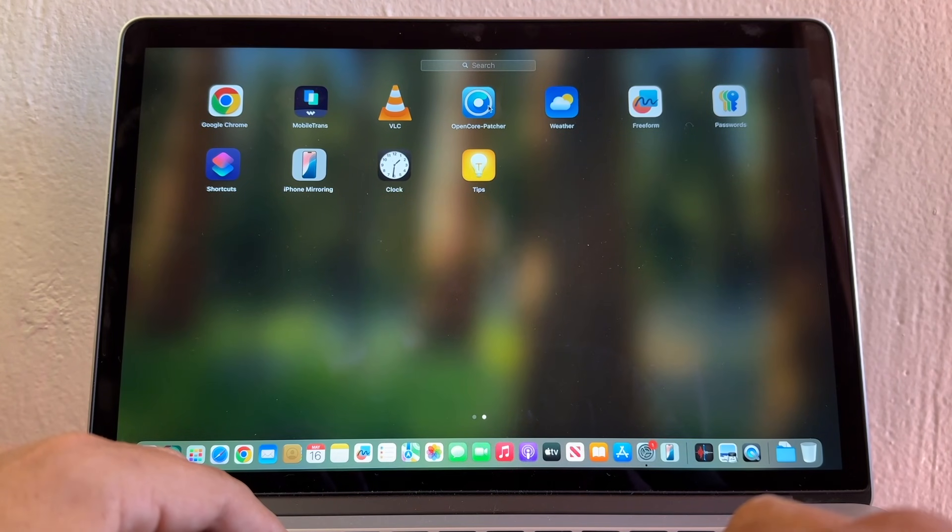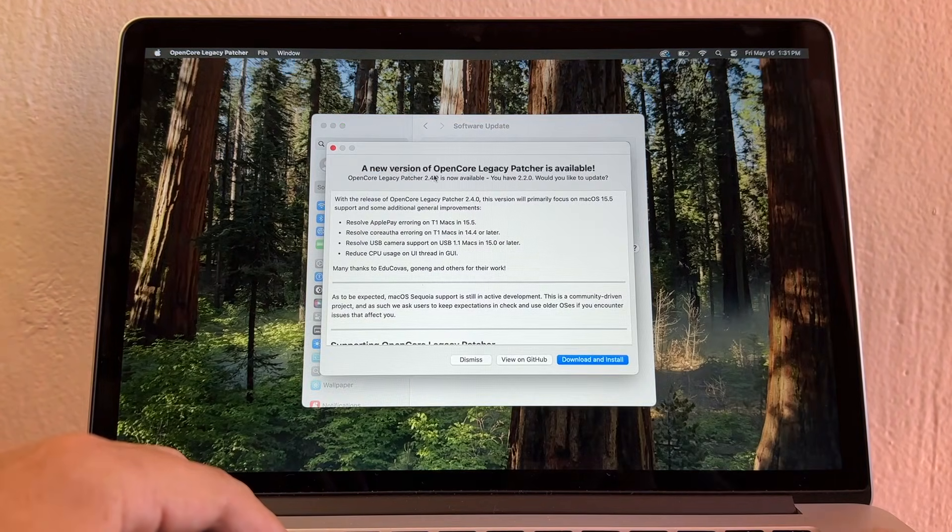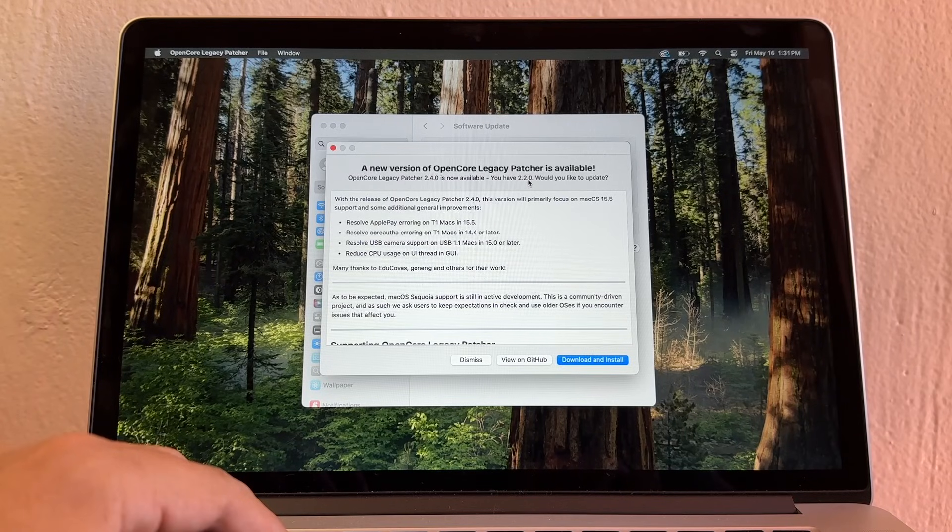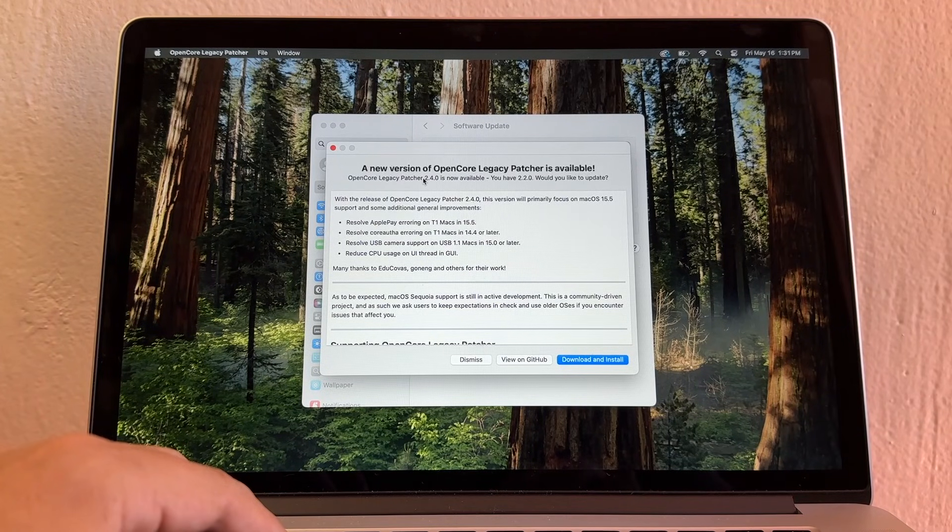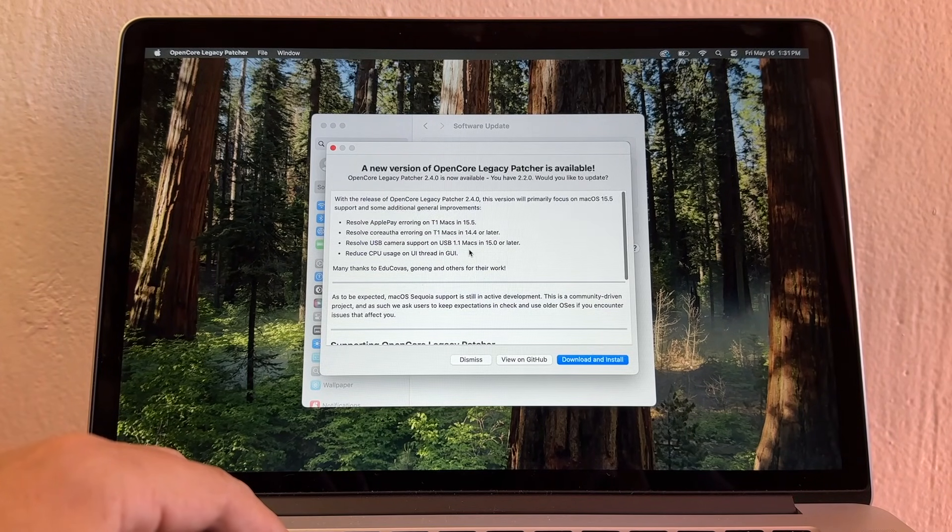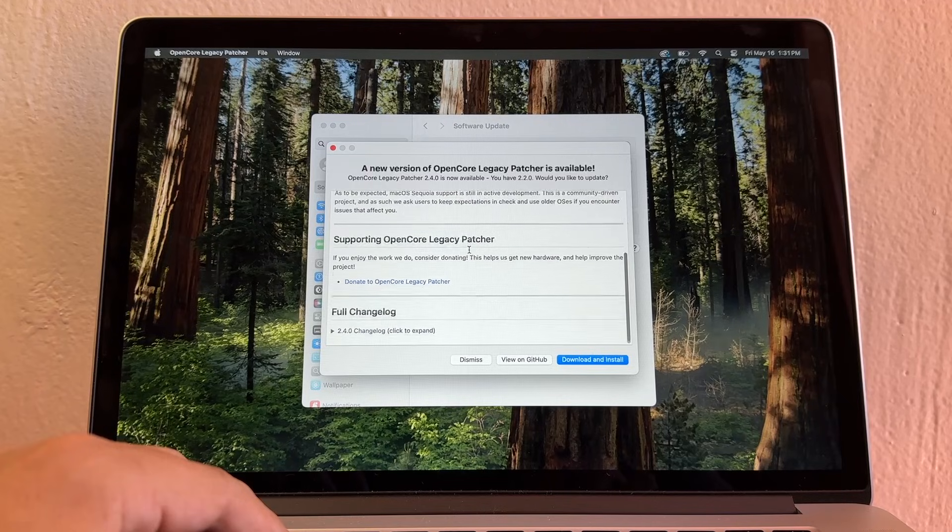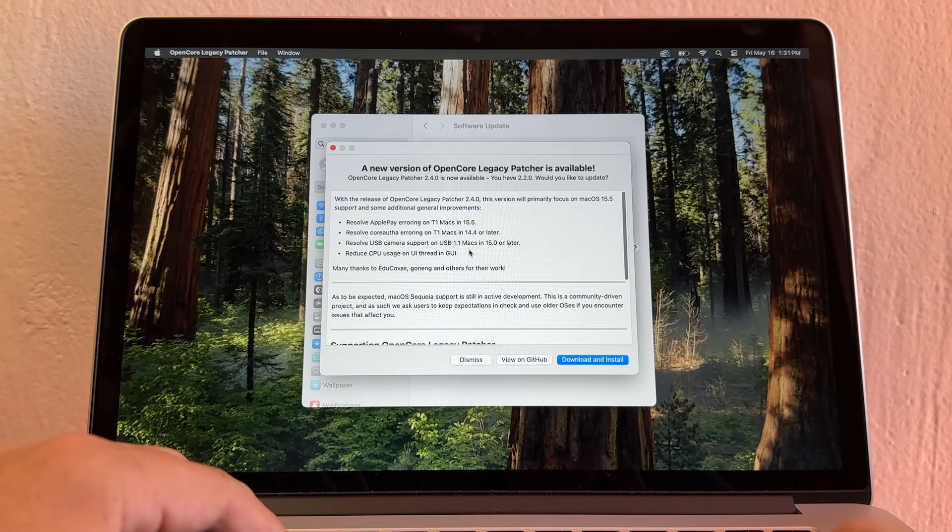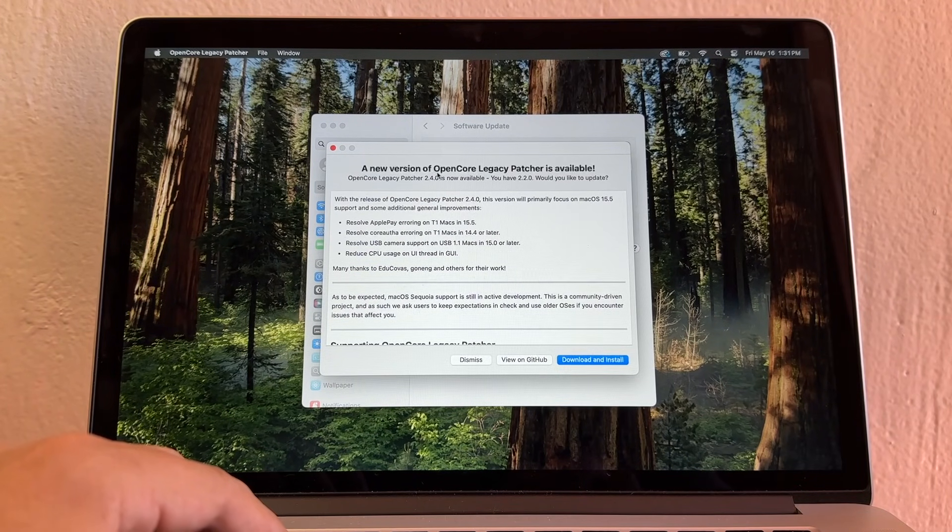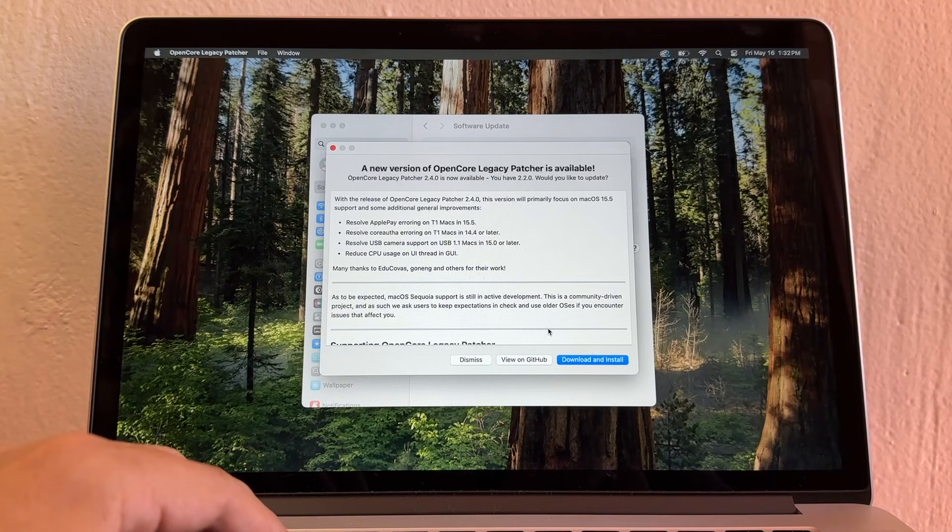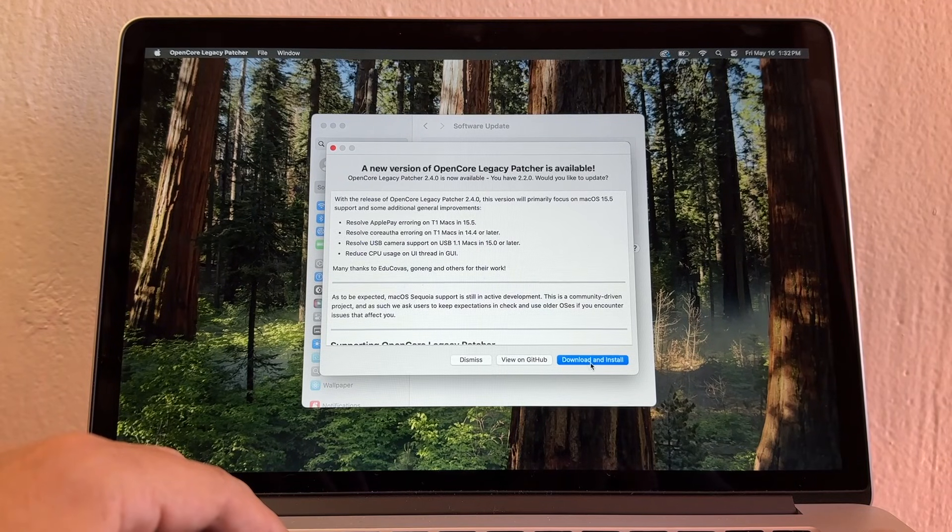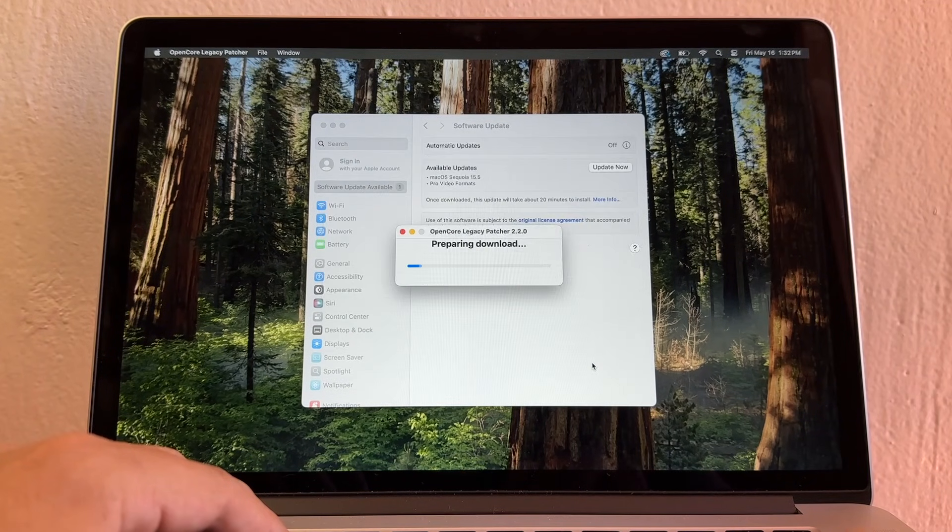It's very simple. First, we're going to find the OpenCore Legacy Patcher. Go to Launchpad and open it. You can see that we have a new version. Right now I have 2.2.0, but there's a new one, 2.4.0. In order to update to the latest macOS Sequoia, I need to first update the OpenCore Legacy Patcher version.